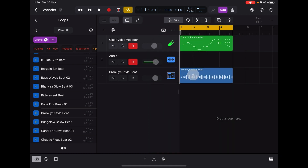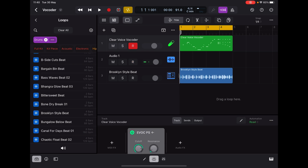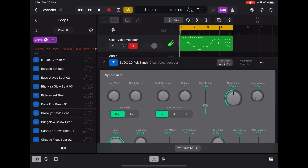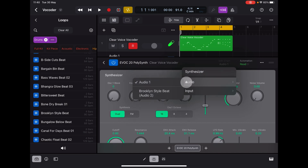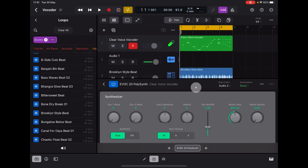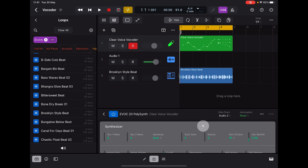Now we're going to send it to the Brooklyn Style Beat. Make sure the vocoder is selected, open the instrument and double tap. This time in the sidechain, choose Brooklyn Style Beat because it's an audio track — but you can also choose inputs. If you're using drum machines, you can send a vocoder to any individual drum that you want, which is also really cool.